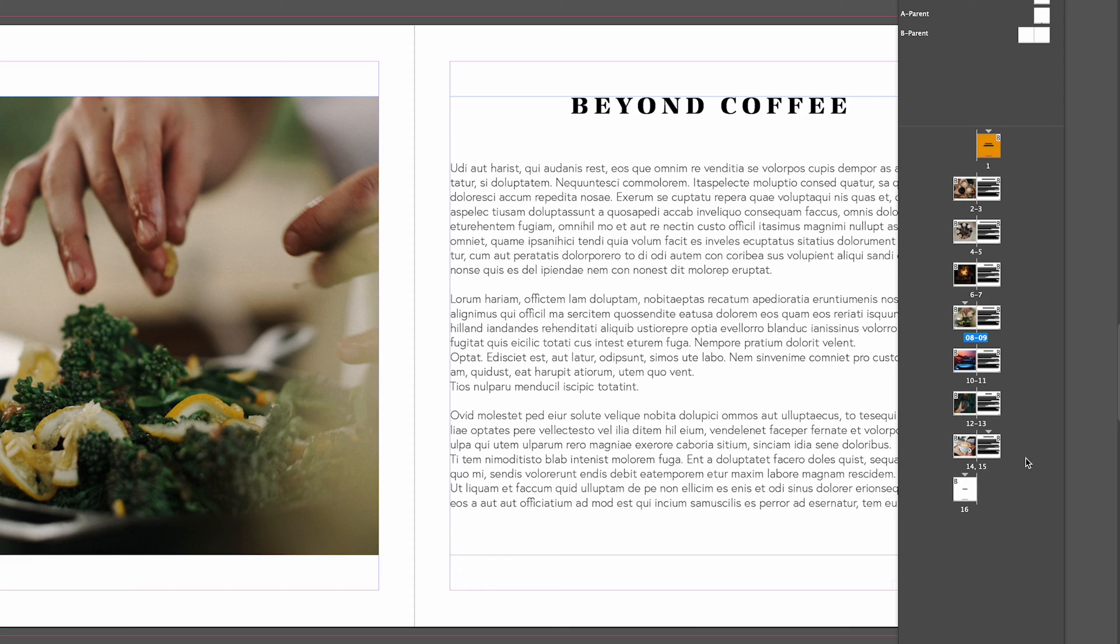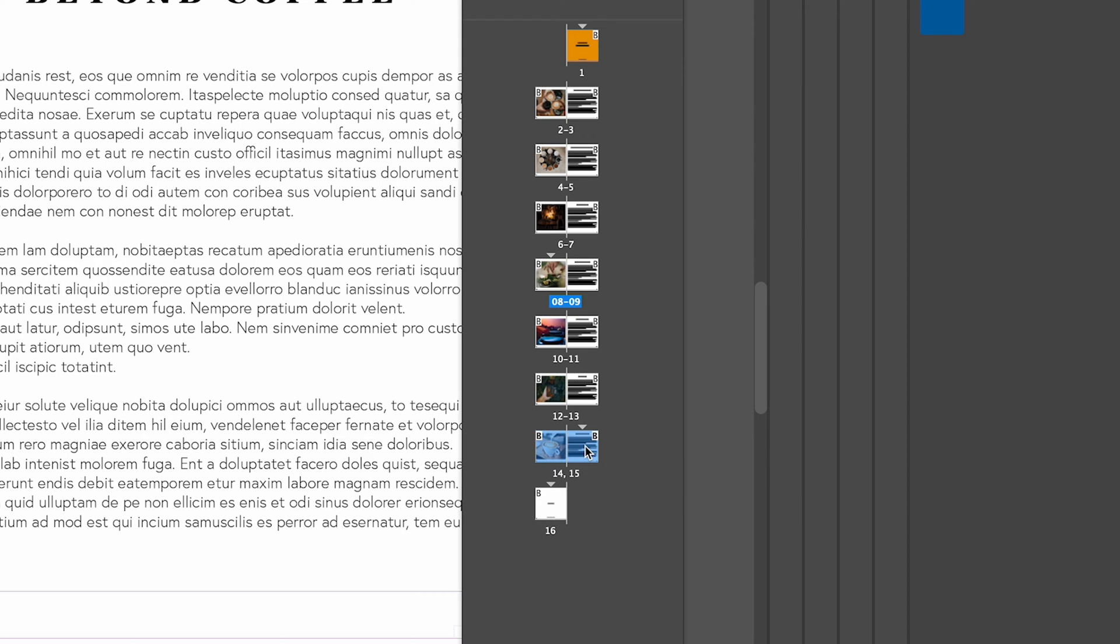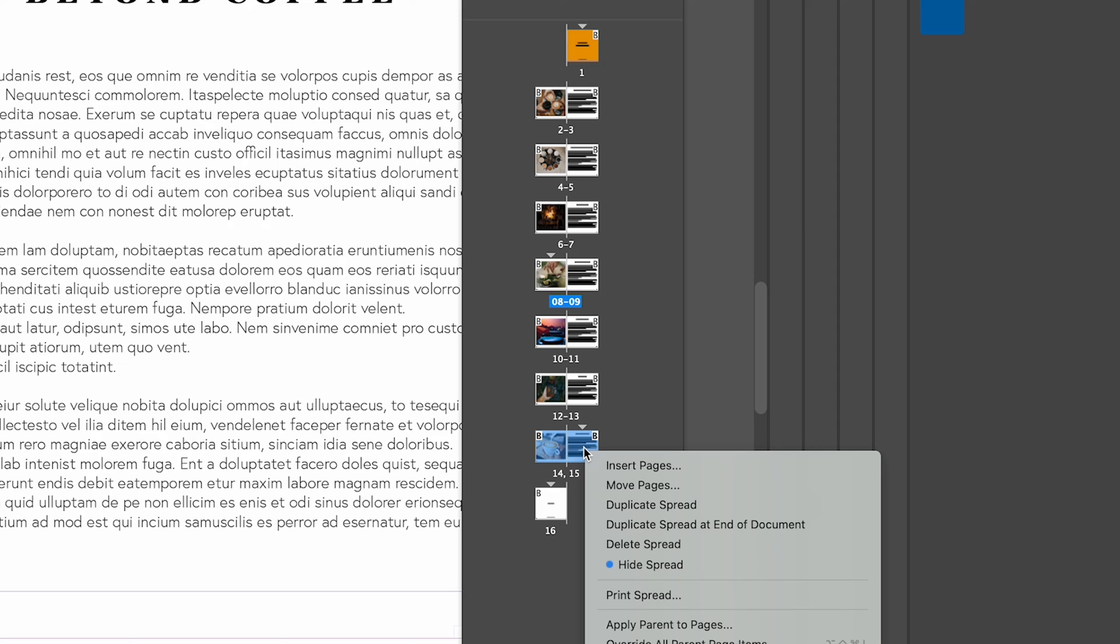Let's say we wanted to move it back to where it was. Obviously we could undo but let's do it a different way. We can go to click on that page again, click on the right hand page and we're going to right click and go to move pages.